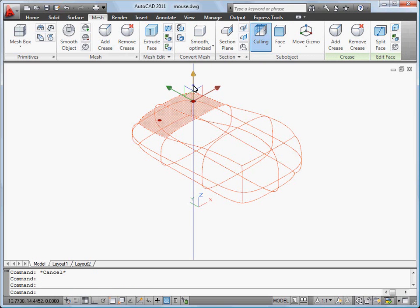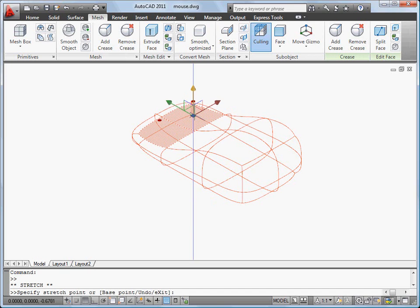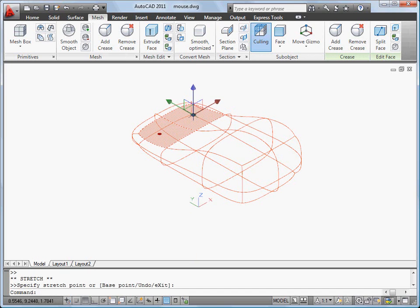Notice the yellow highlight on the Gizmo. This indicates whether the movement will be along the X, Y, or Z axis.